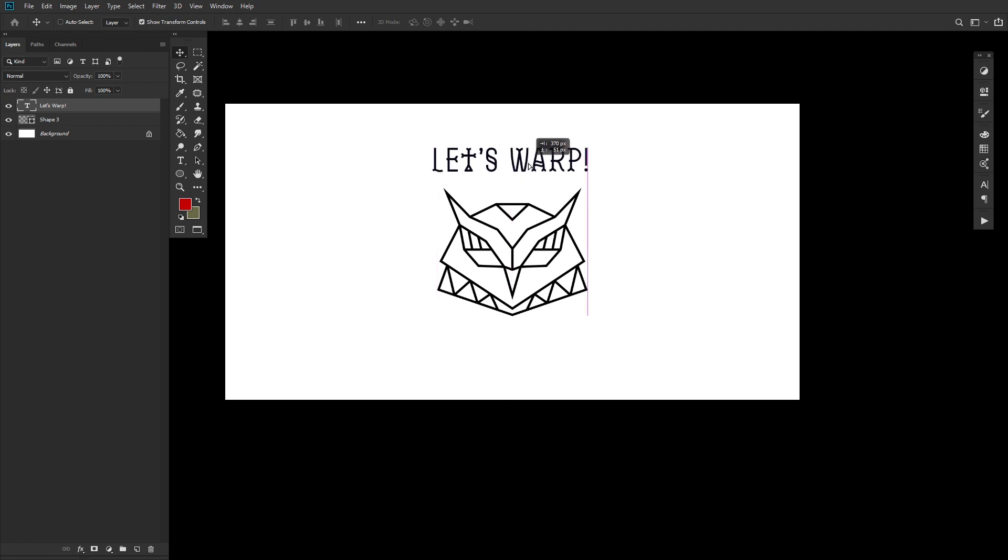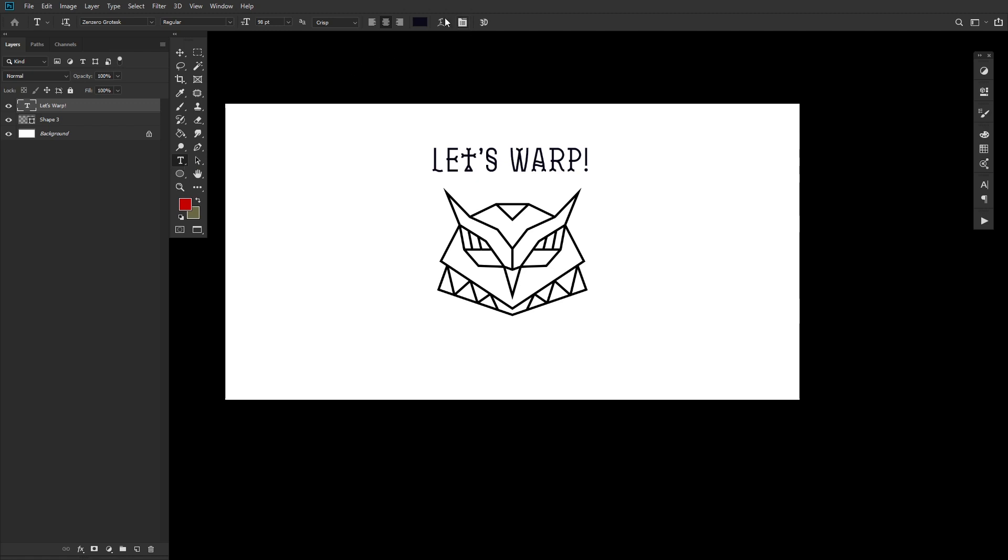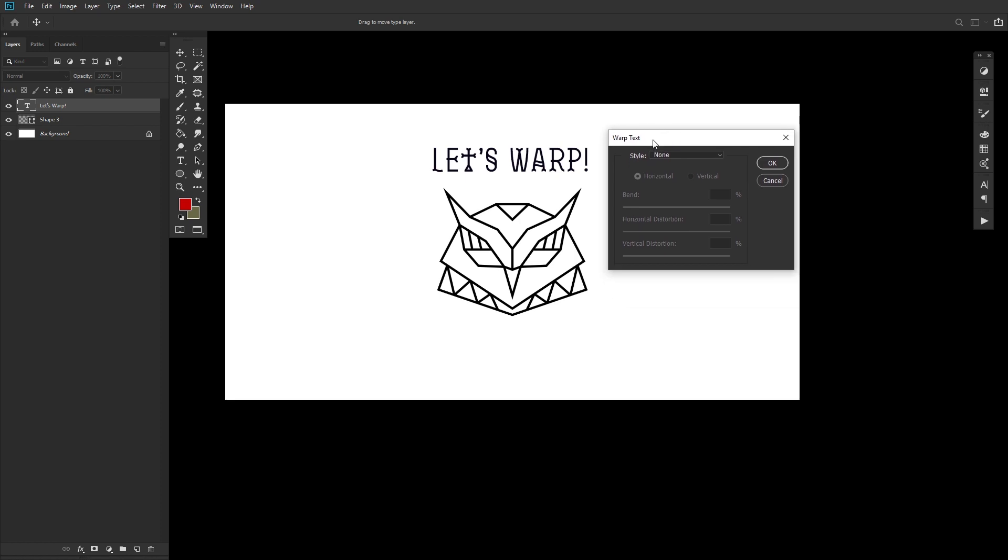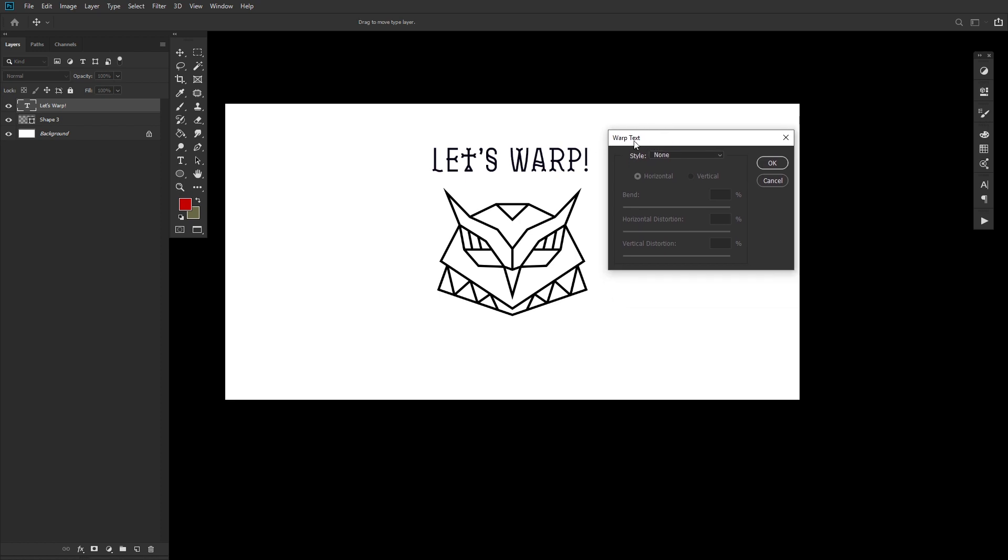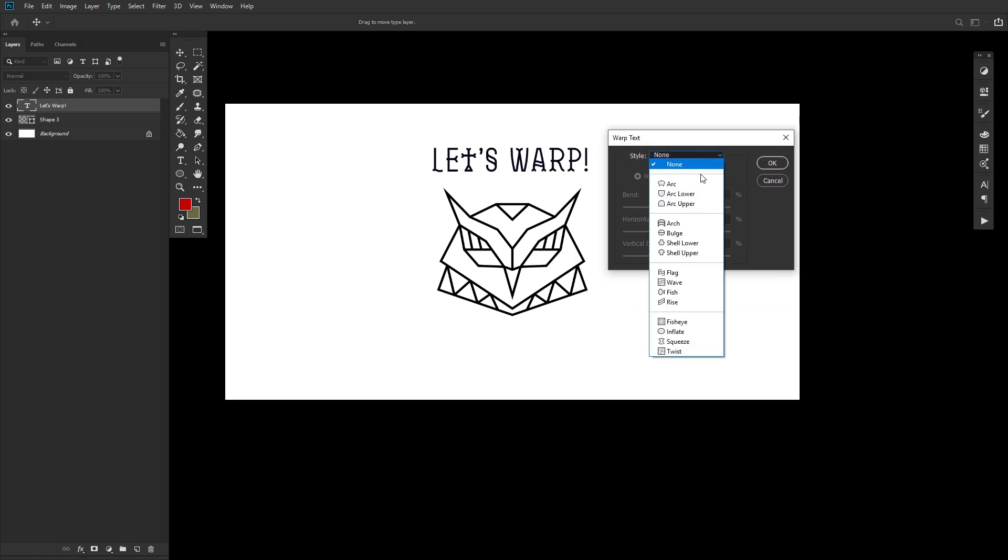We'll want to make sure both the type tool and text layer is selected. And then looking towards the top right of the type tool's toolbar, you'll see an icon of a T with a curved line underneath it. Hitting that will open up Photoshop's warped text settings, and from here you can choose from dozens of different styles.